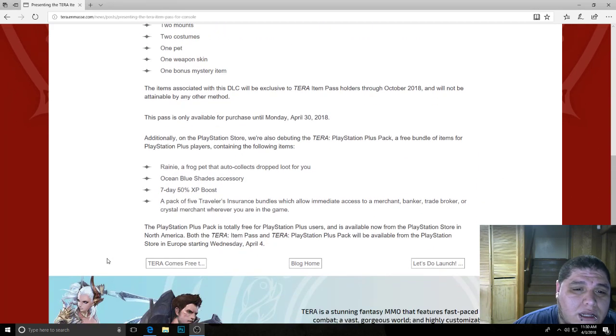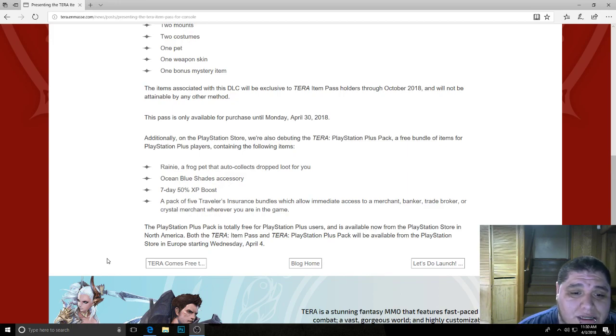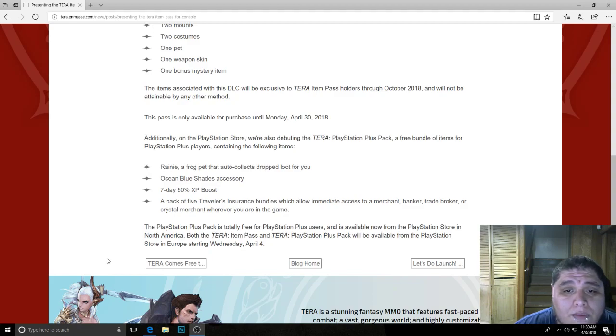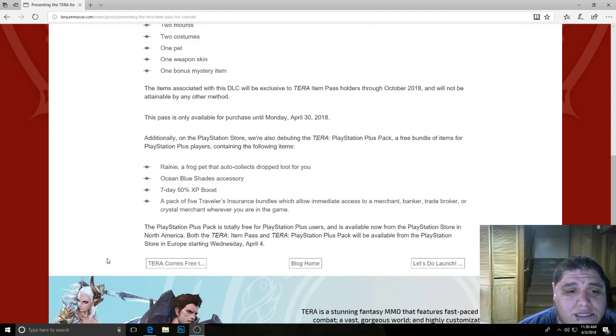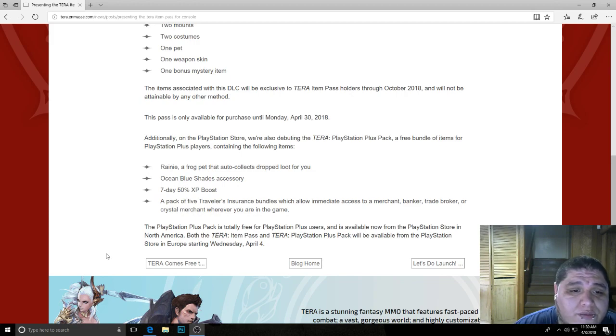On another note, PlayStation Store, PS4, you guys are lucky. I got to tell you straight out because Xbox One doesn't have this. But PlayStation, if you are a Plus member, you guys can receive a free bundle of items strictly for PlayStation Plus players,